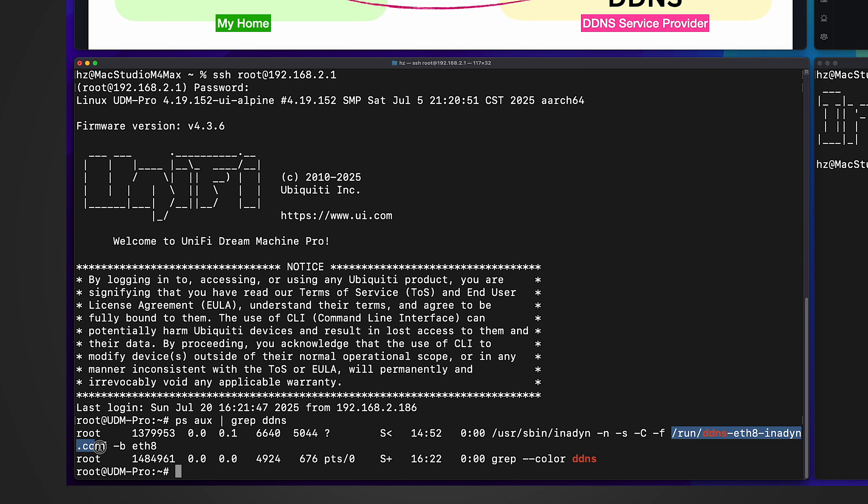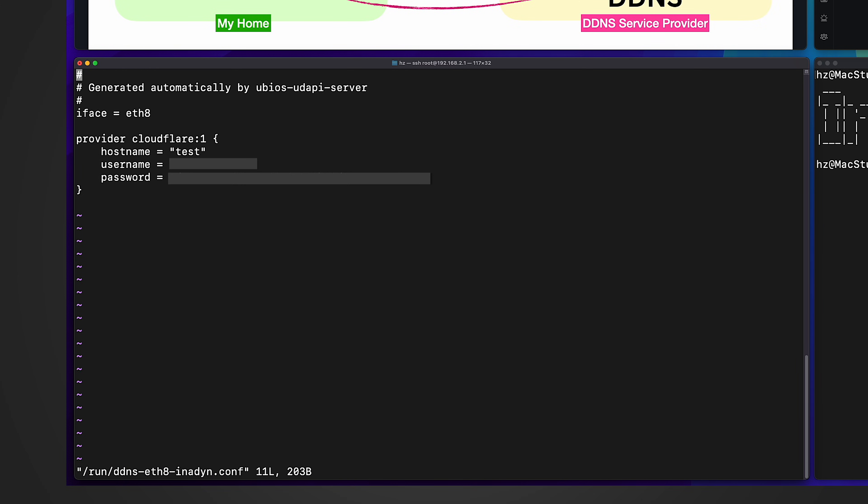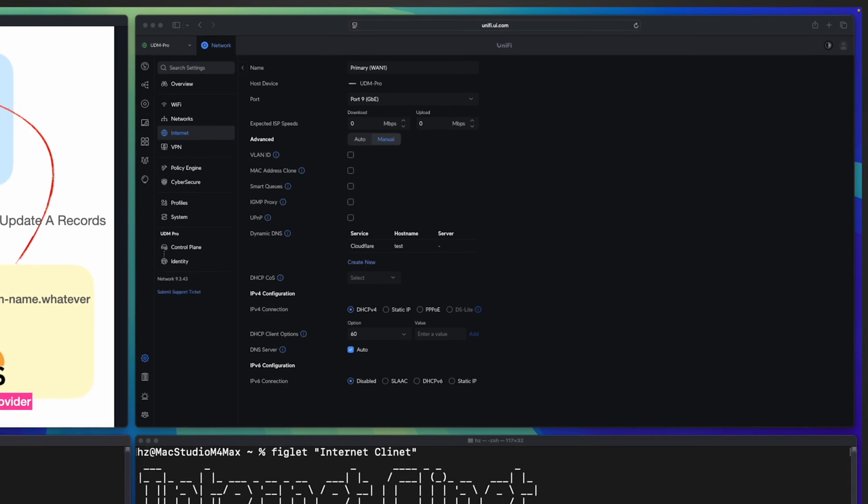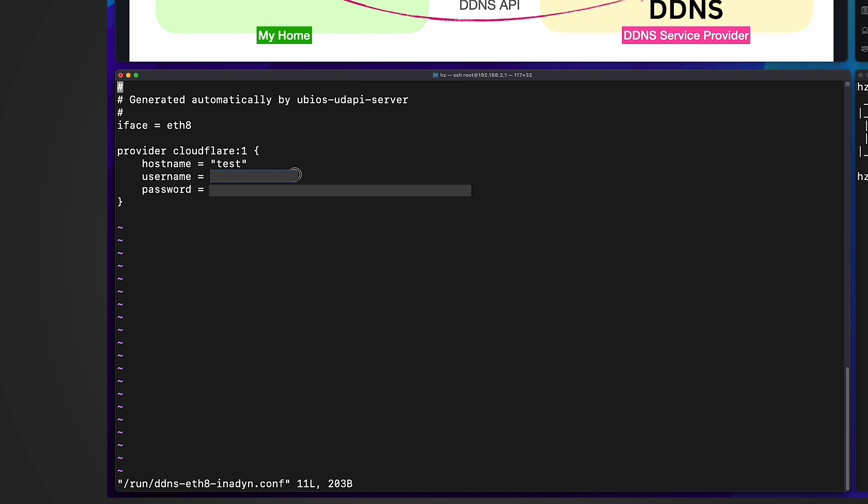Let's see what's configured in this configuration file. It's super simple. It simply configures the interface, which is my primary WAN port. Then it has the provider information. This is exactly the information I provided when I configured the dynamic DNS in unified network controller. So this is the host name. My domain name or the zone is used as username during the API call. And then the API token I provided is used as password when it calls the service provider, which is Cloudflare.